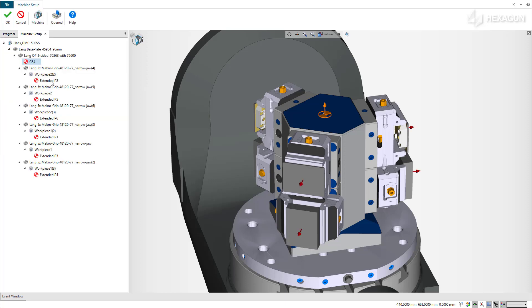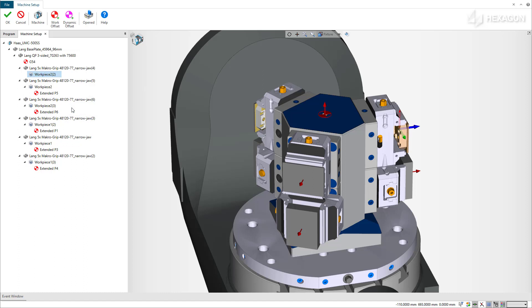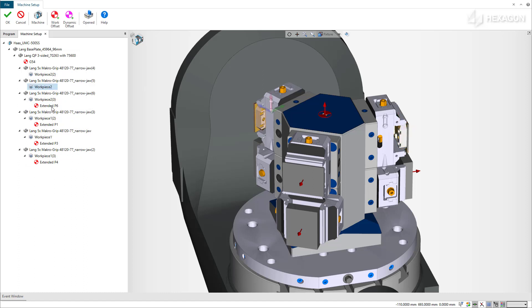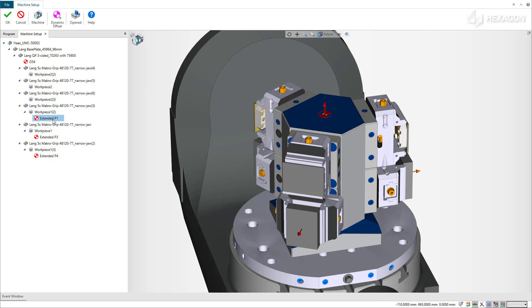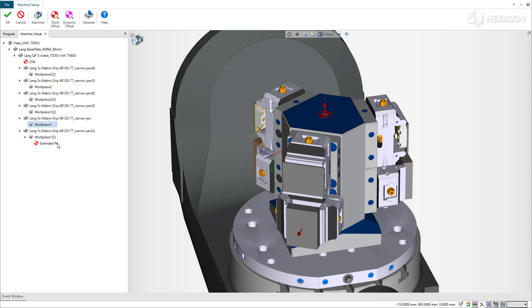You can now remove the work offset from each of the workpieces. Like on the real machine, a work offset is mandatory, and therefore you cannot delete a work offset unless the branch carrying the workpiece already includes a work offset.